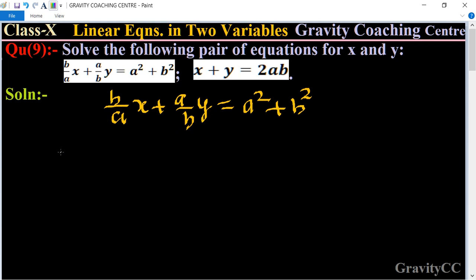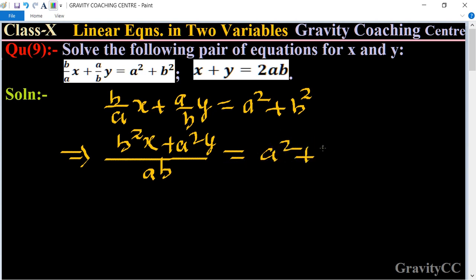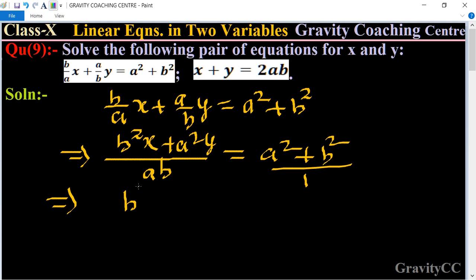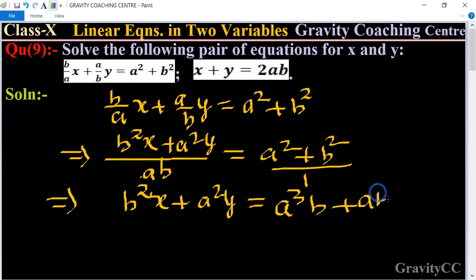For this equation we take the LCM, which will be ab, giving us b²x + a²y = a(a² + b²). Now we do cross multiplication. Multiplying through by ab gives us a³b + ab³.